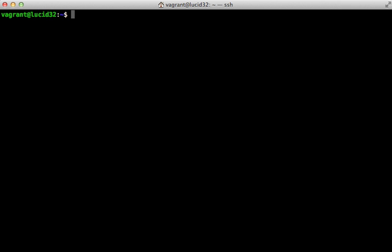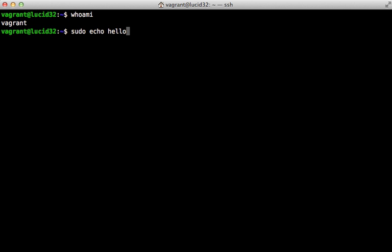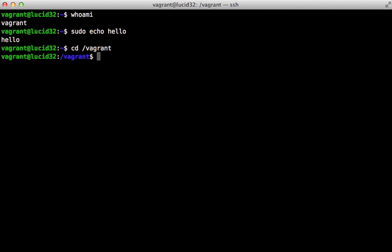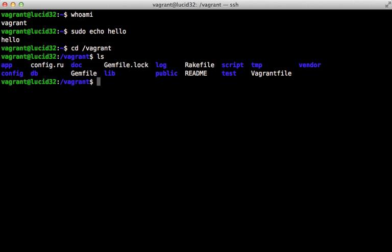This is pretty much a bare bones setup with very little installed, but a couple things worthy of note. One is that we have a vagrant user set up for us and that we're currently logged in as, and we have sudo privileges that don't require a password, which will work fine for us here. It also set up a shared directory for us at /vagrant. If we go in there, you can see that this contains all the content of our Rails application, so this is sharing the directory of the vagrant project with our Vagrant VM.